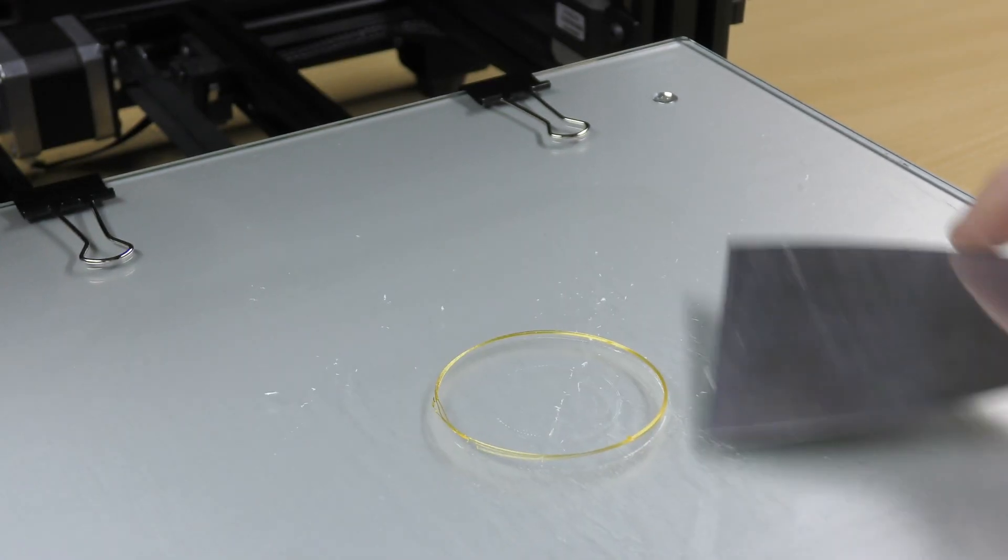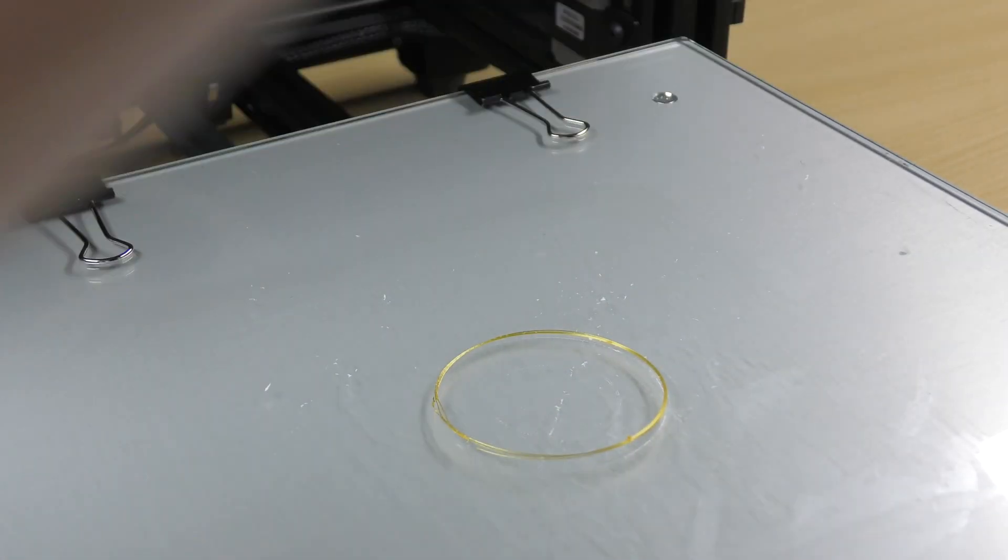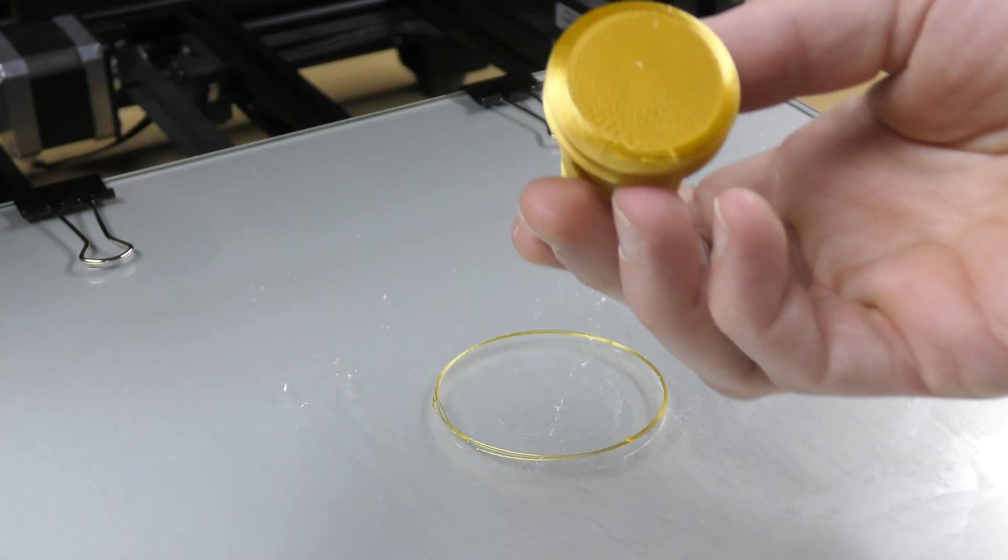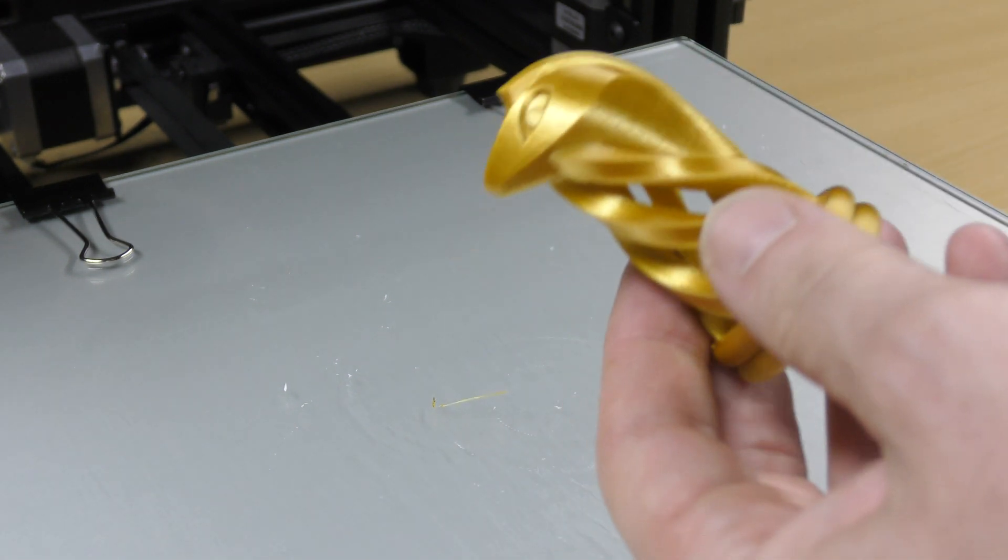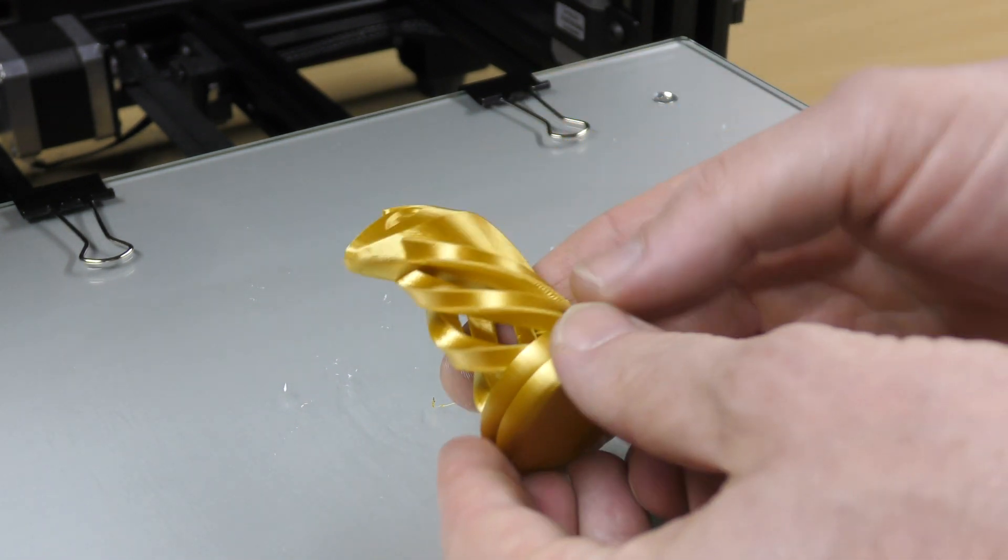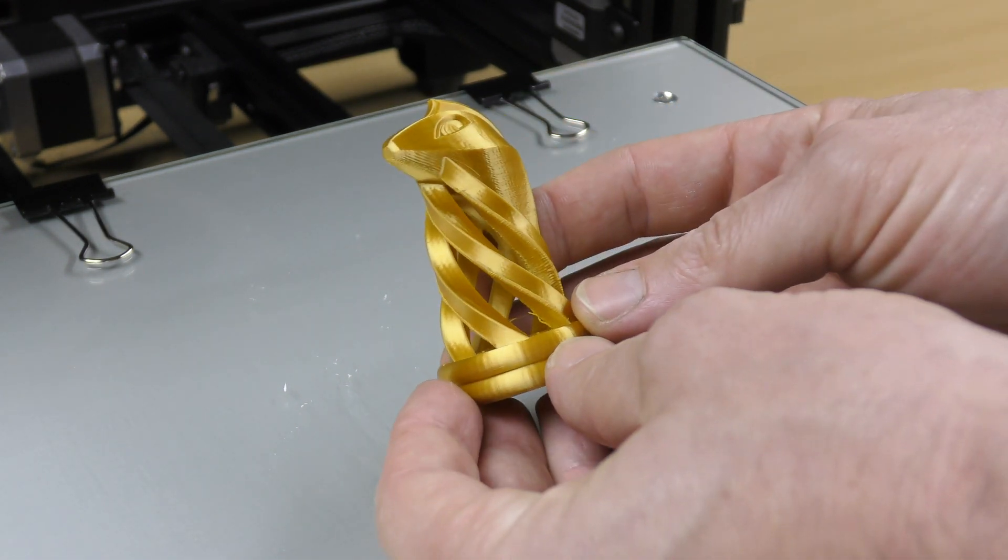I bought the filament more than one year ago and it sat on a shelf for months, but I had a very good result with this print as well.